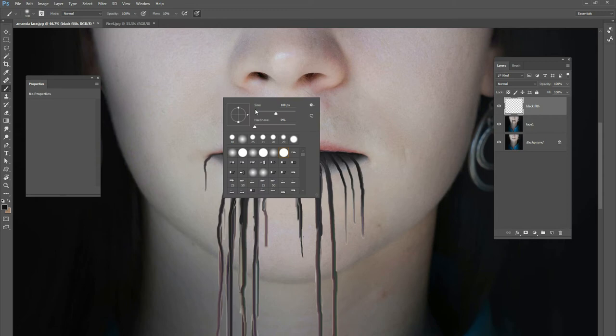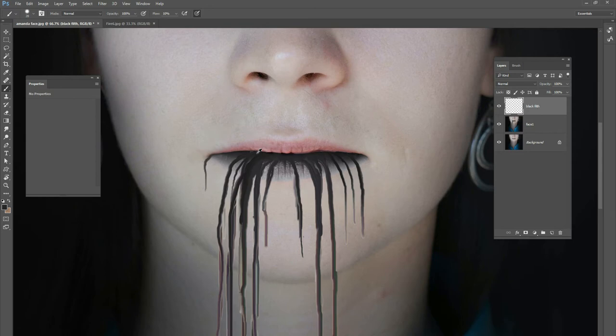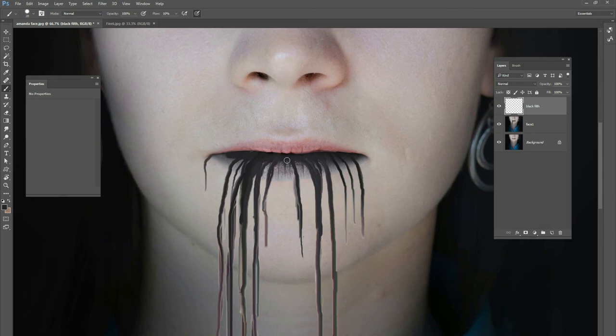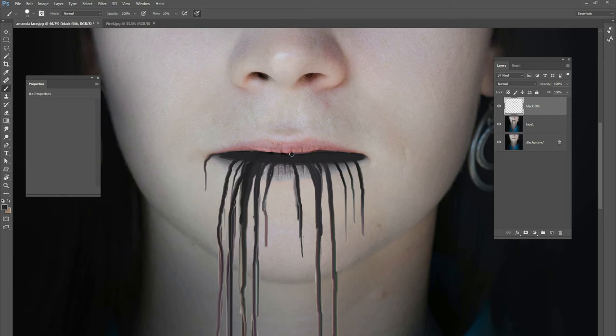Let's make a new layer on top of everything — we'll call it 'filth.' Take a regular soft brush and pick a color that's almost black. I'm going to paint this color right on top of the lip. The idea is that this liquid, this filth, is just pooling up right here in the mouth before it falls over. Paint a big old lake of this stuff right here — it can even go up onto the top lip a little bit.